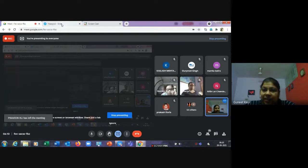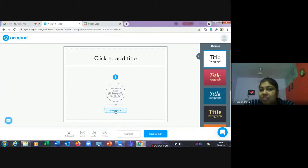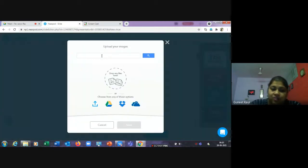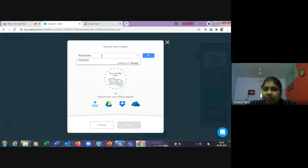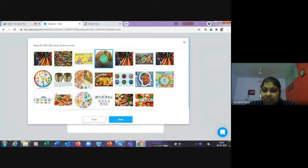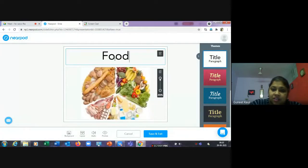For the first slide, I'll add an image. I'll search for an image — let's say 'nutrients' — as the topic is nutrients and food. I'll select the image I want to add for this topic.